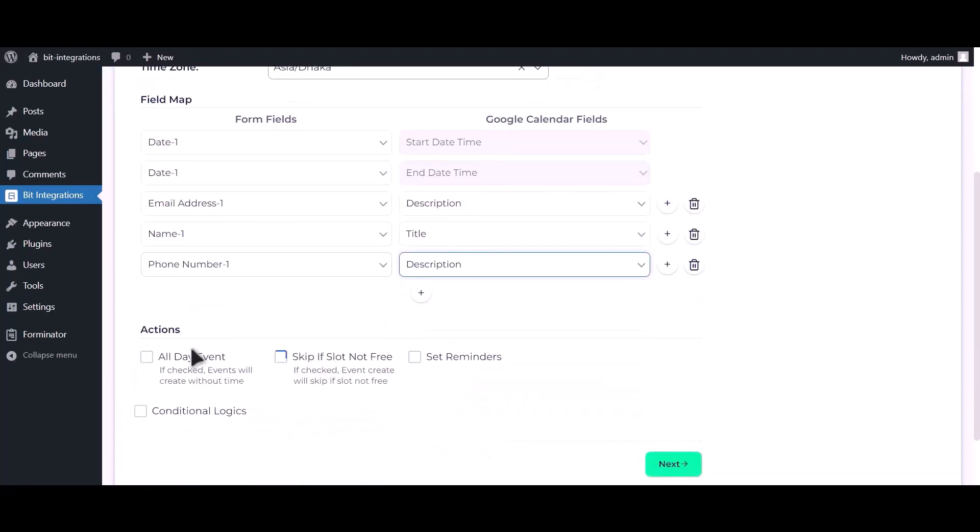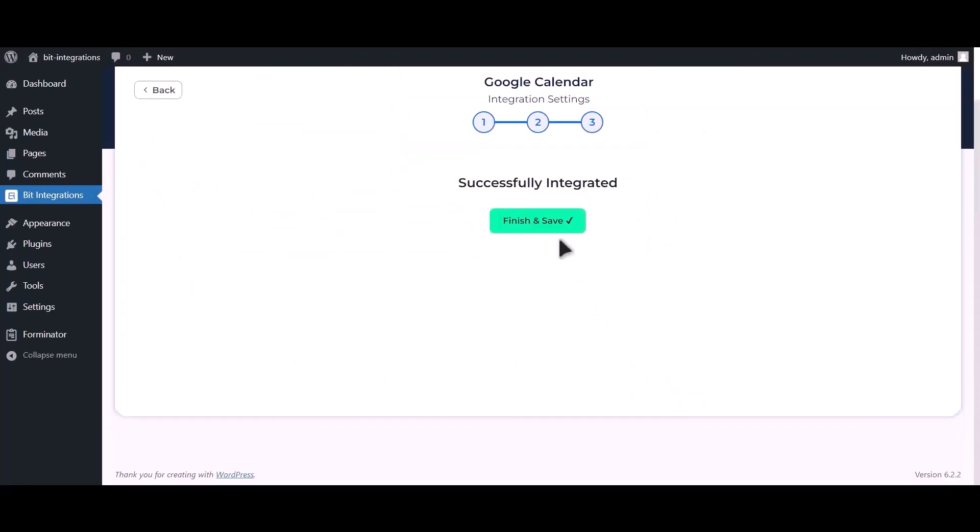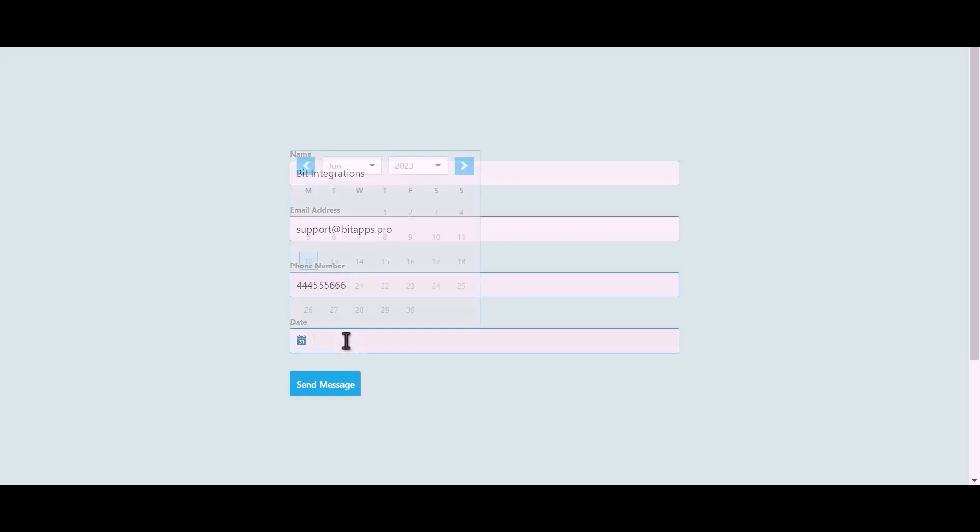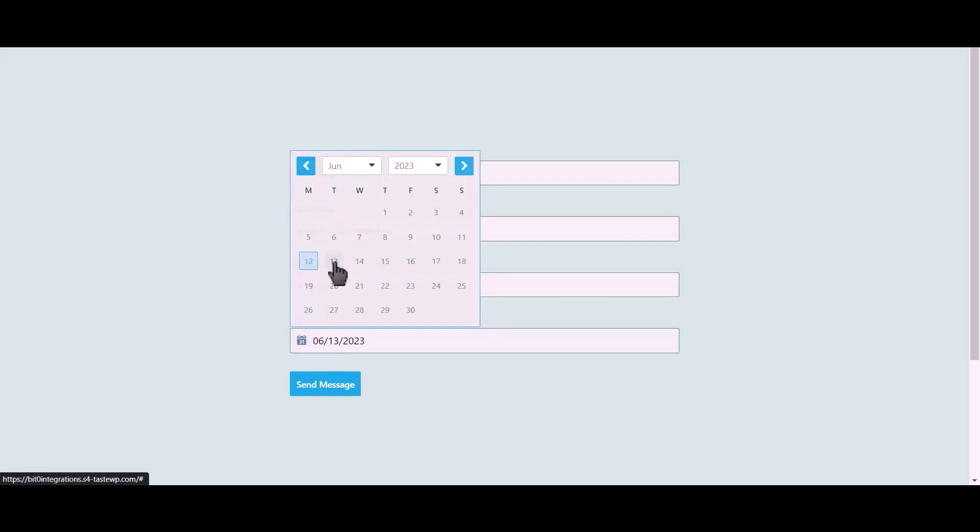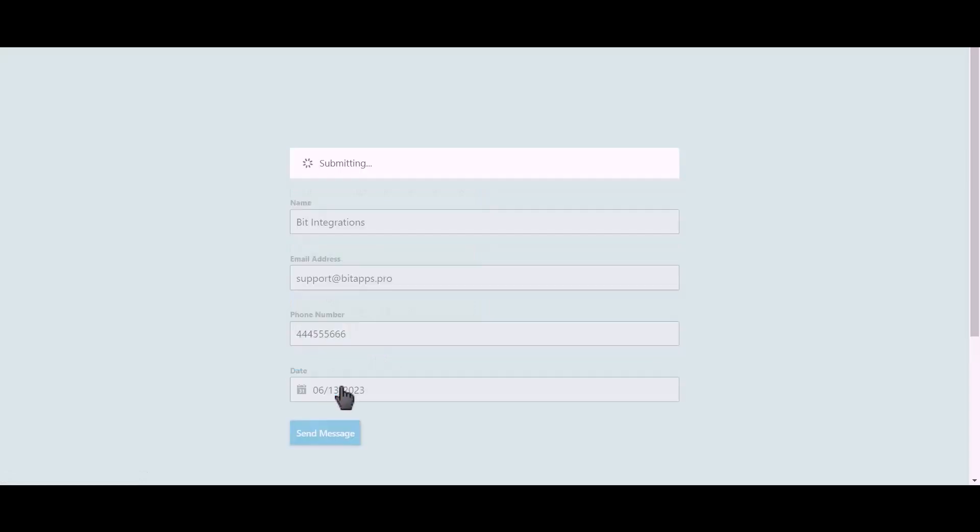You can use these advanced options if you want. Click on next, click finish and save. Let's submit a form.